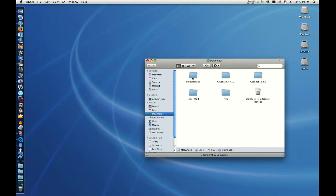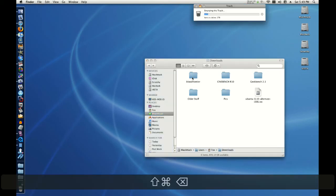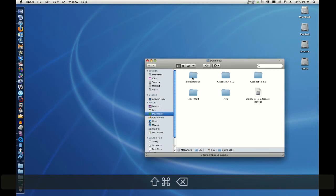There's another nifty shortcut too. Let's say your trash is full of files that you want to get rid of. Hold command shift and hit delete. And you've just emptied your trash.